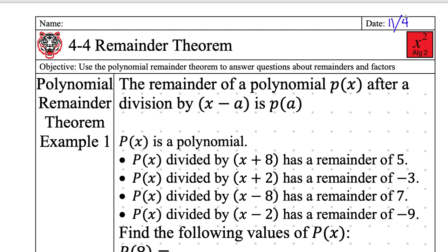So if I divide by x plus 7, I plug in negative 7 over here, and that's the answer — that's the remainder. Which means if I divide by x plus 2, I plug in negative 2, and I get the remainder out. It's a quick and fast way to find the remainder.